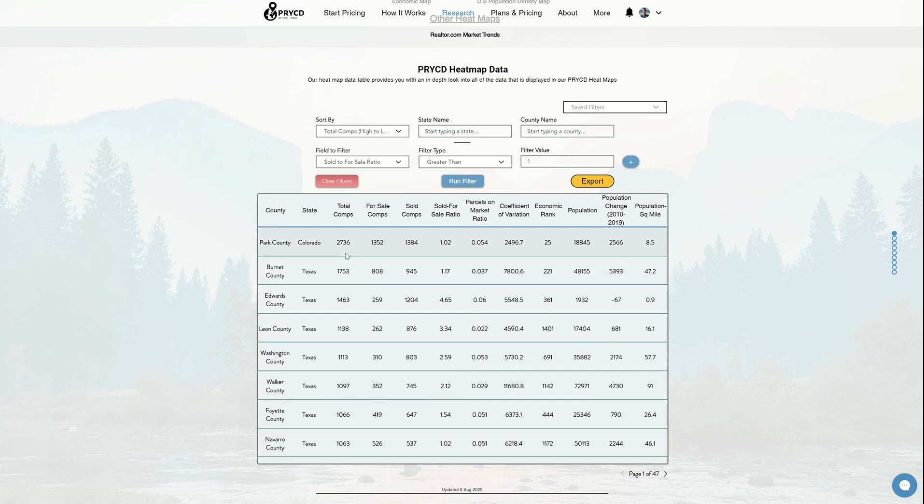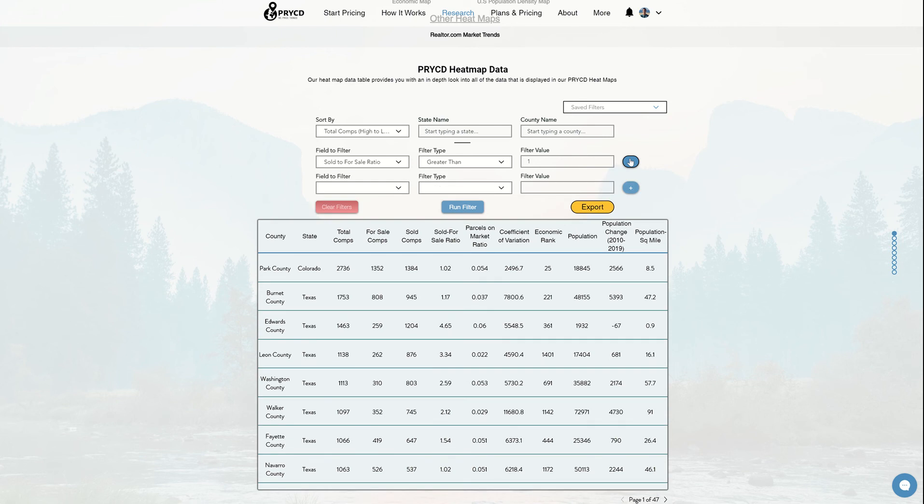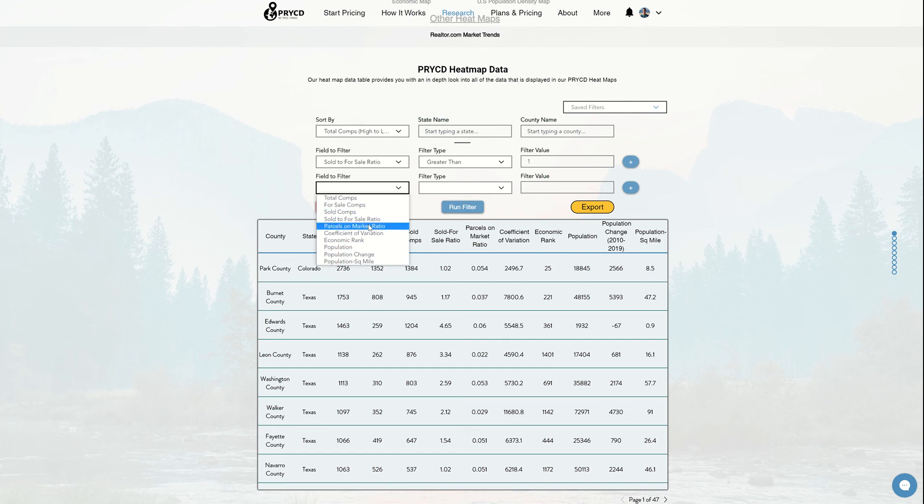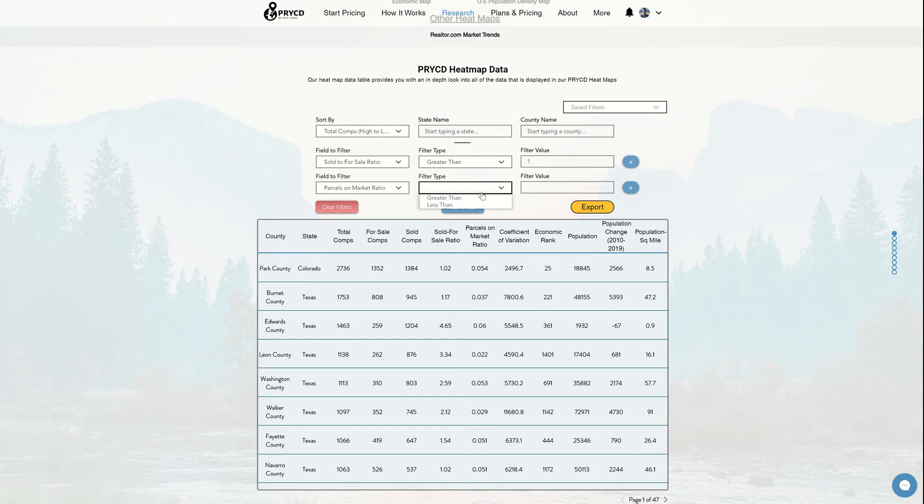If I wanted to go further, now all I need to do is click this plus button, and I can keep adding filters to this table to really narrow in on my search. So I can do another one. Let's say for this one, I wanted to do parcels on market ratio, so I want to make sure there's not much competition in the area.